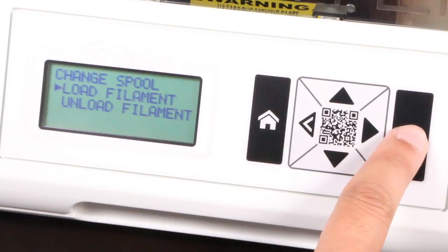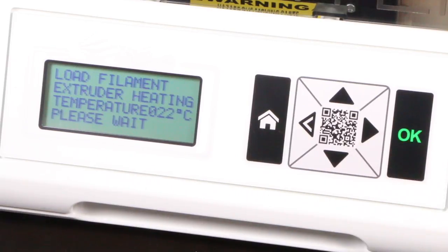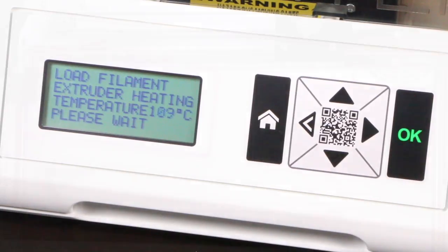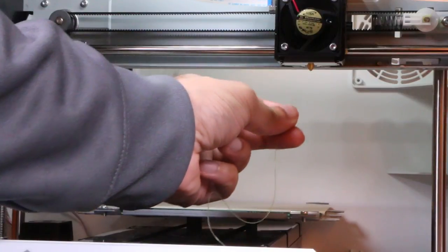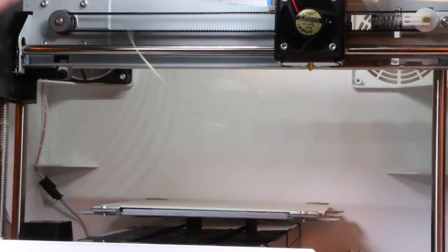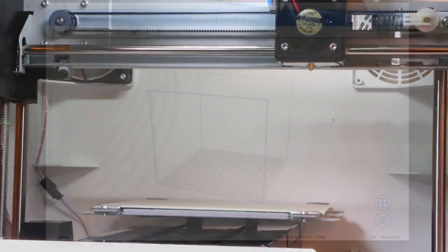Switch the unit on and scroll through the menu to load filament, and after heating up the nozzle, it'll pull the plastic through and we're ready to print. Well, almost.